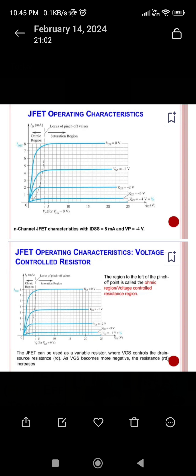Today's topic of JFET is complete. We will discuss the Metal Oxide Semiconductor Field Effect Transistor in our next session. Thank you so much. Have a nice day.